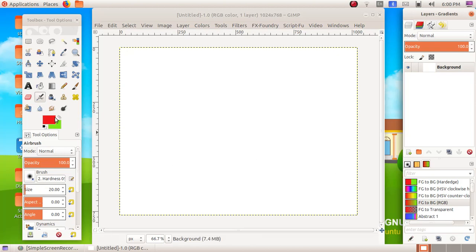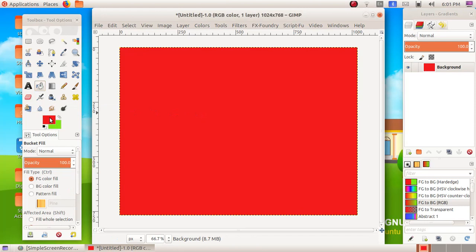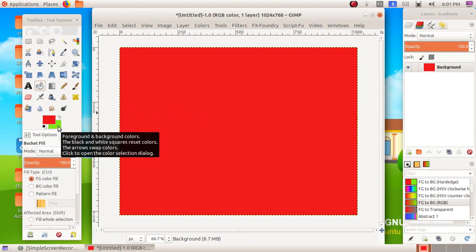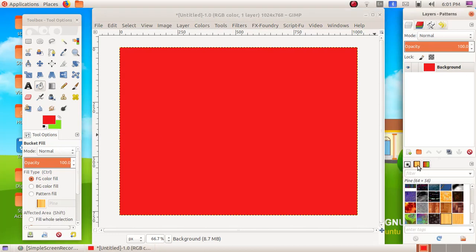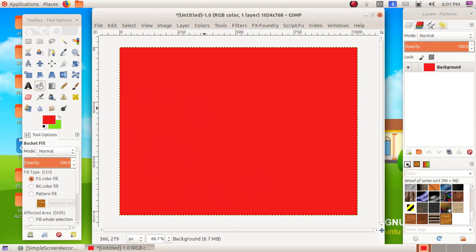Now we can use the bucket tool to fill the foreground color, background color, and pattern to our window. Select the bucket tool here, then click on this window. We got our foreground color applied — because the background color is behind, it is not getting applied. Now we are selecting a pattern from here. We can see the various patterns; I am choosing this pattern, then selecting the bucket tool and clicking on this window. The pattern is also not getting applied.